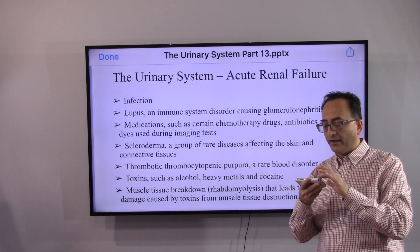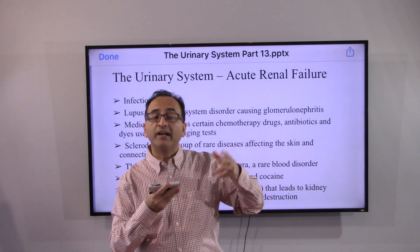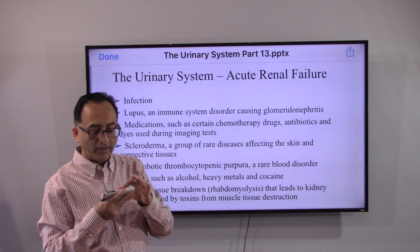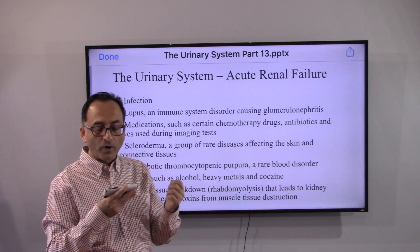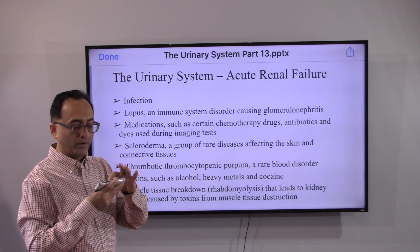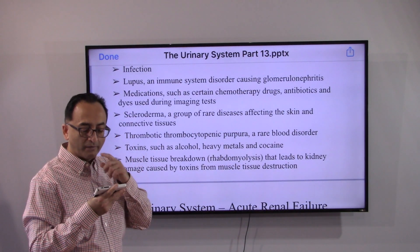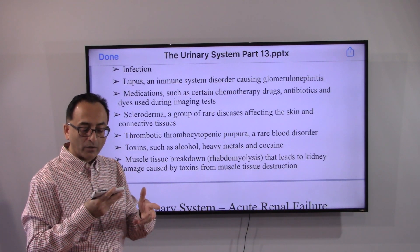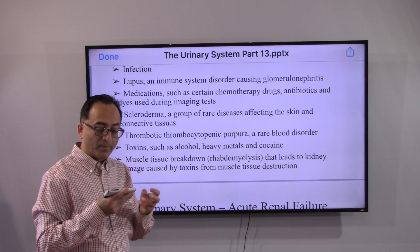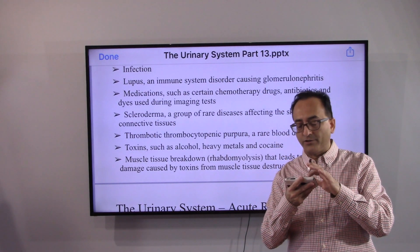Infection, lupus, and medications are also contributors that may trigger acute renal failure. Additional causes include scleroderma, which affects the skin and connective tissues; thrombotic thrombocytopenic purpura; toxins such as alcohol, heavy metals, and cocaine; and muscle tissue breakdown leading to kidney damage from toxins released during muscle tissue destruction.